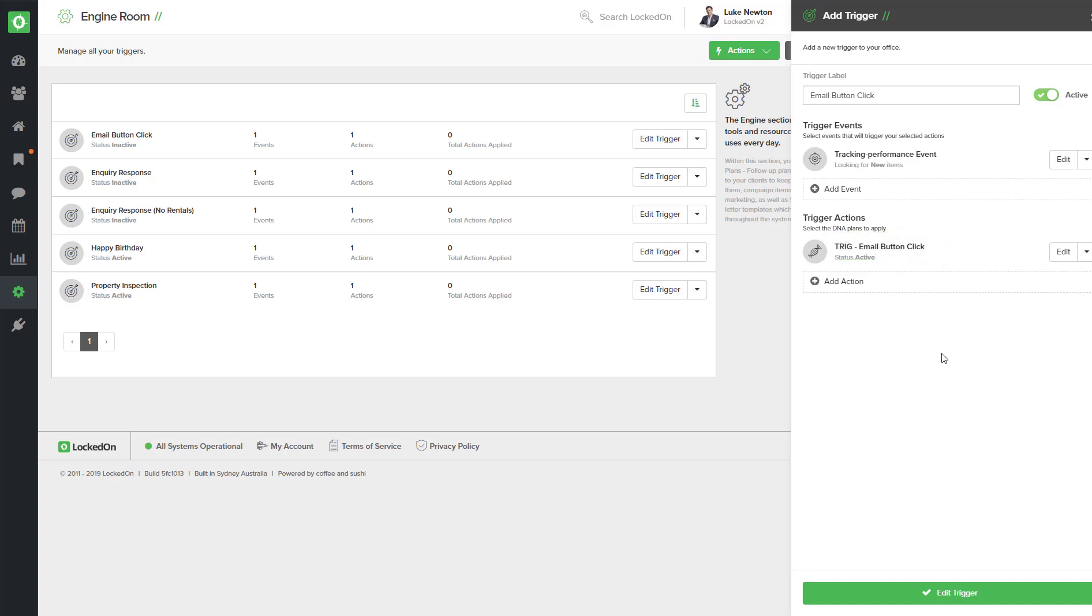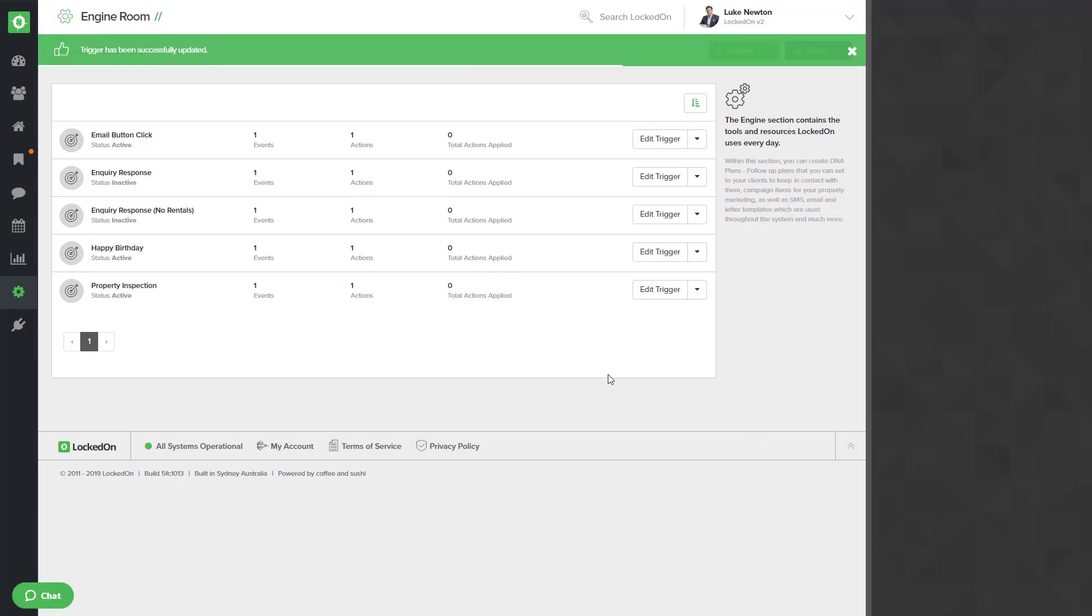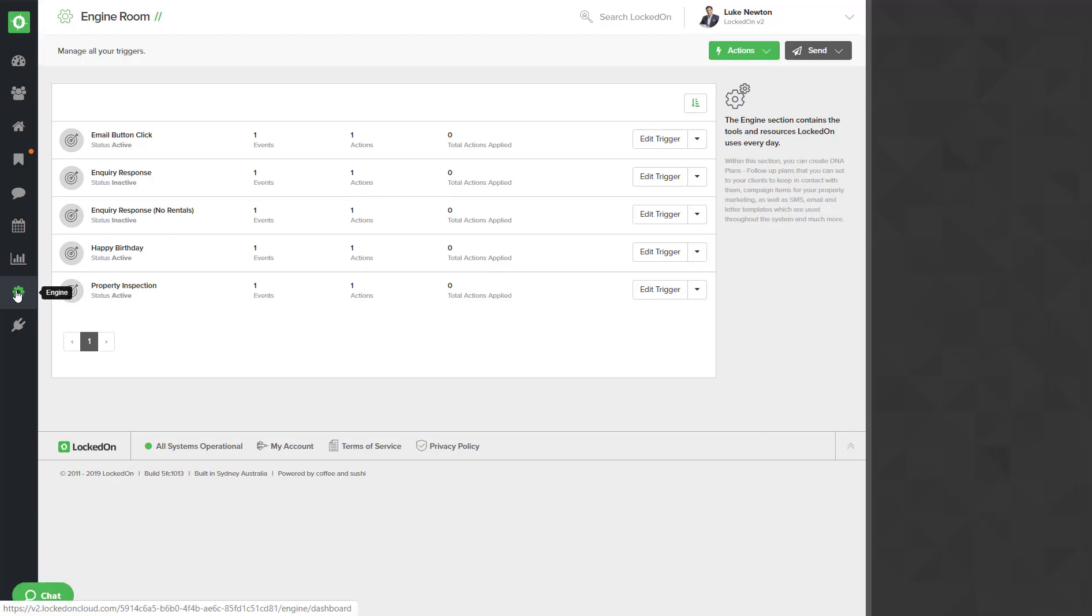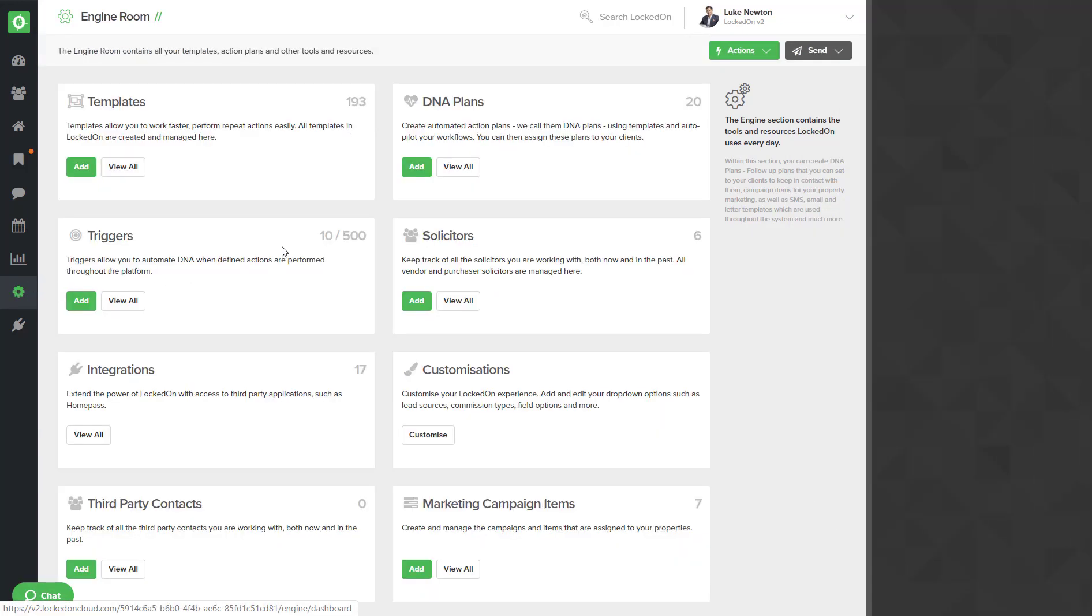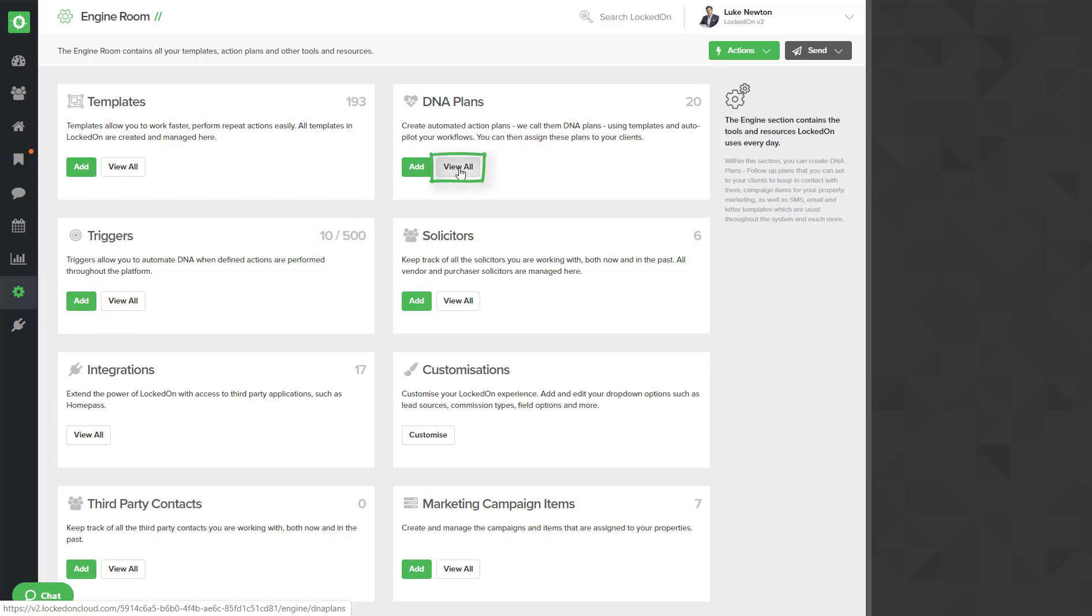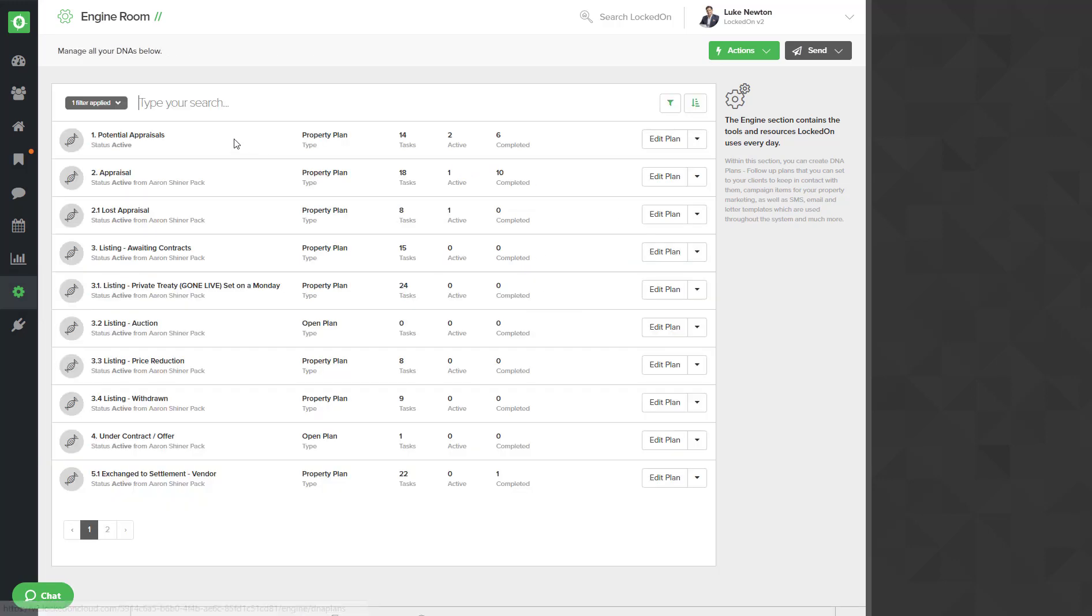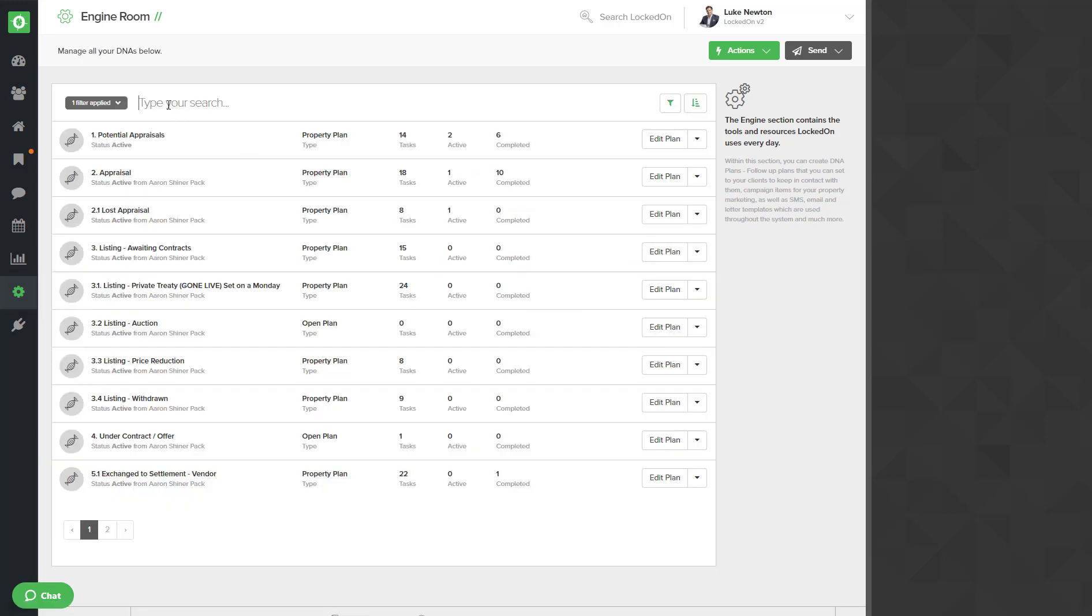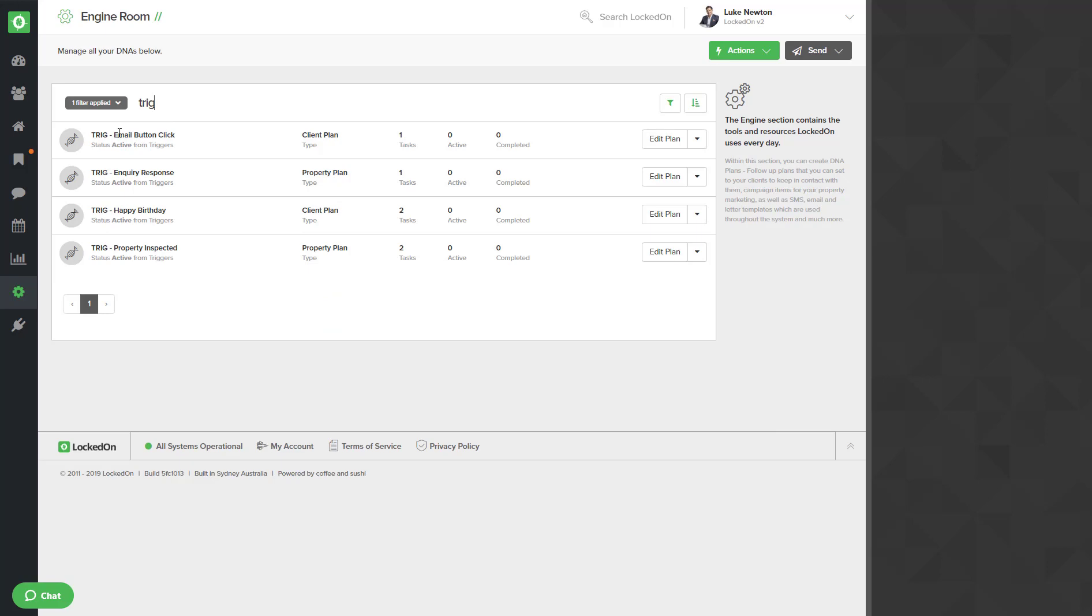So let's have a quick look at this. We'll hit edit at the bottom to save this. We will then go into engine, into the DNA plans, and we will type trig and we will locate the email button click DNA and hit edit.